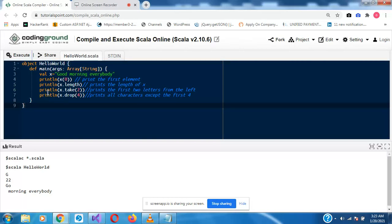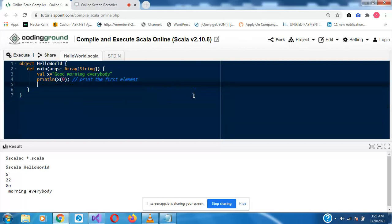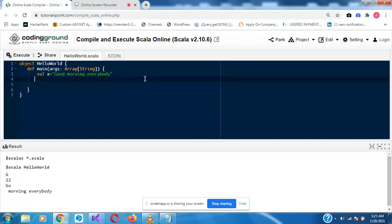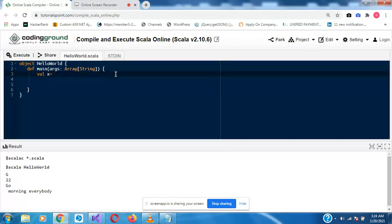Now let's look at how to create multi-line statements in Scala. Let me remove everything here. To create a multi-line statement this is what you do — val X equals, and we're going to put three quotation marks.